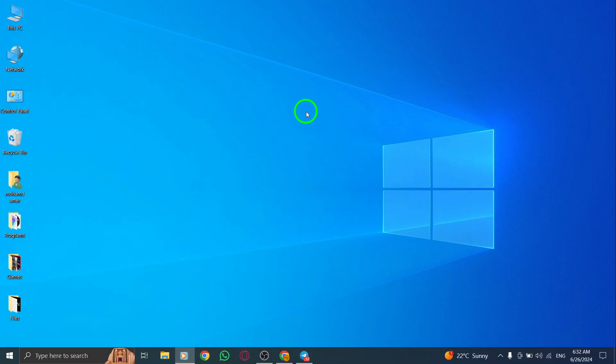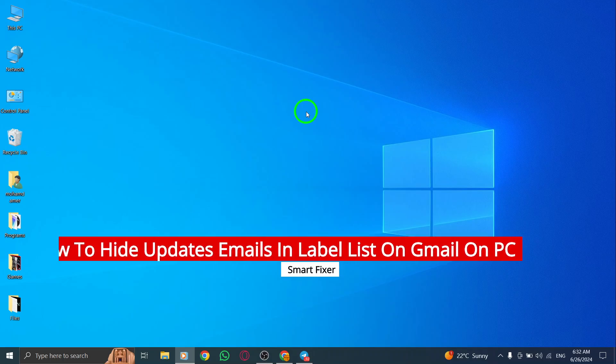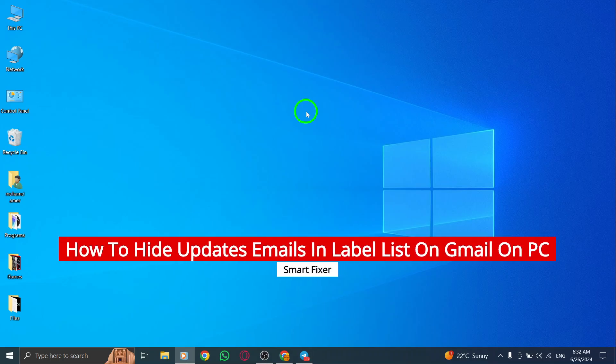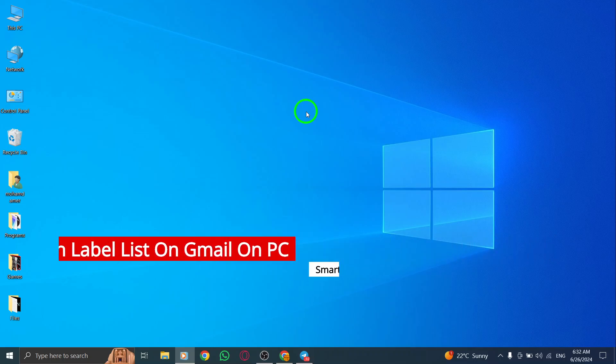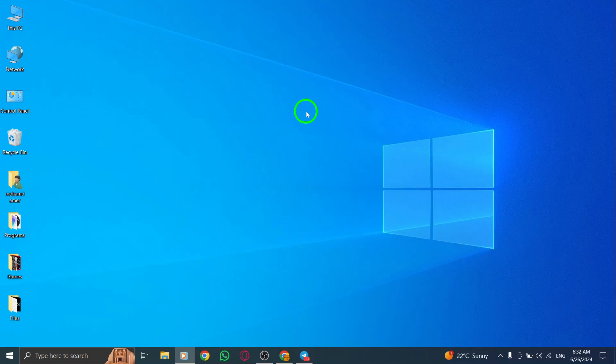Hey there! Welcome back to our channel. Today, we're going to show you how to hide updates emails in the label list on Gmail on your PC with the new update.